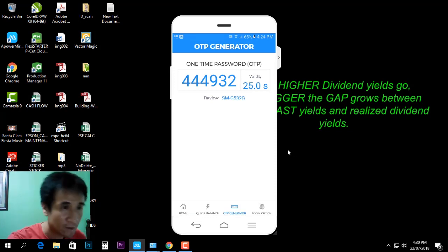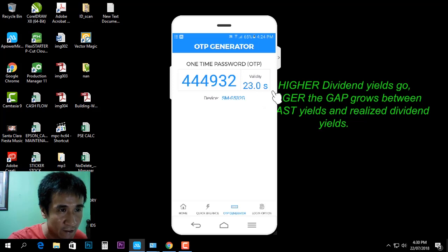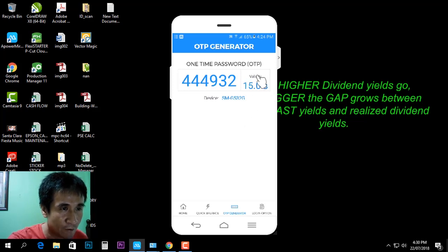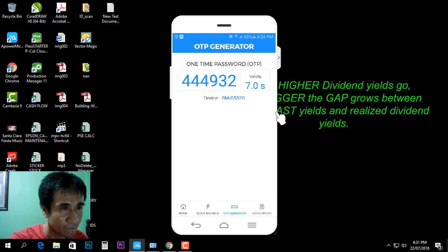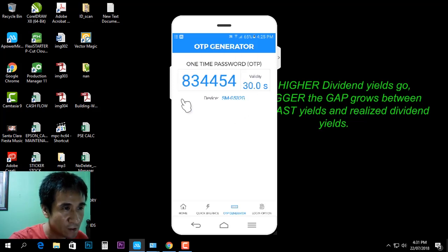There it is. This shows the validity period — you should enter the code before it expires. We'll wait for a new one. Okay, this is the new one, so we will enter it here.